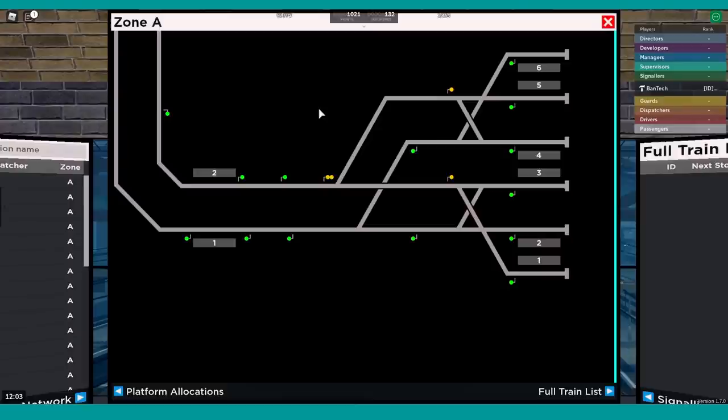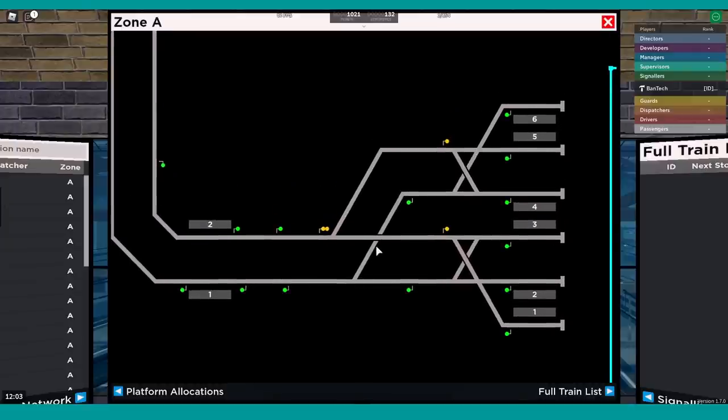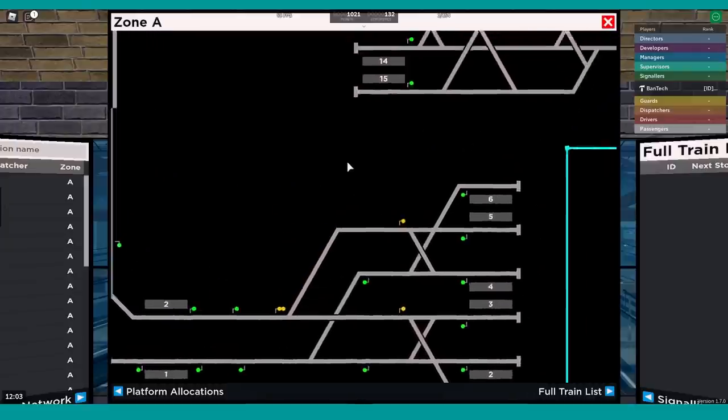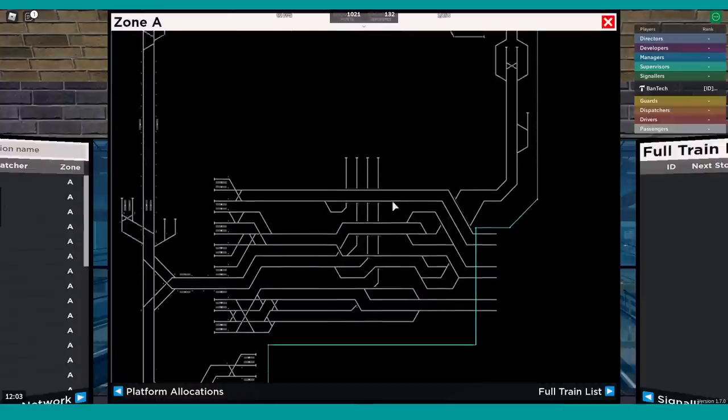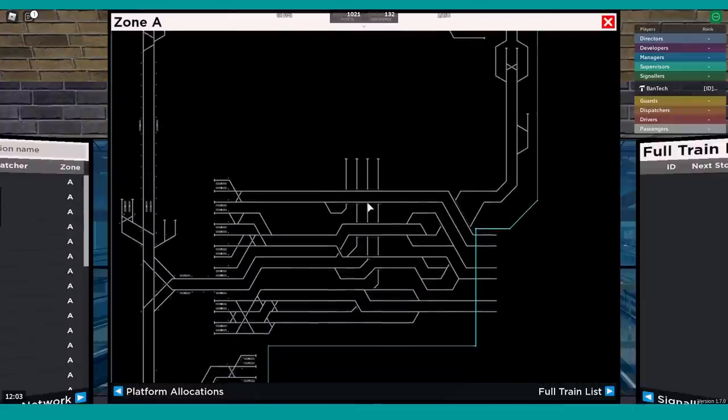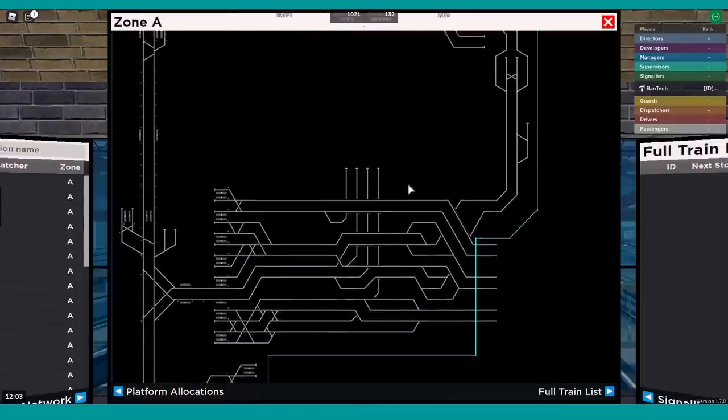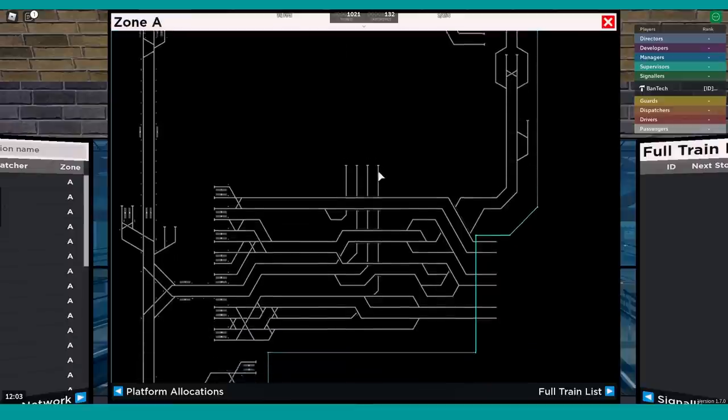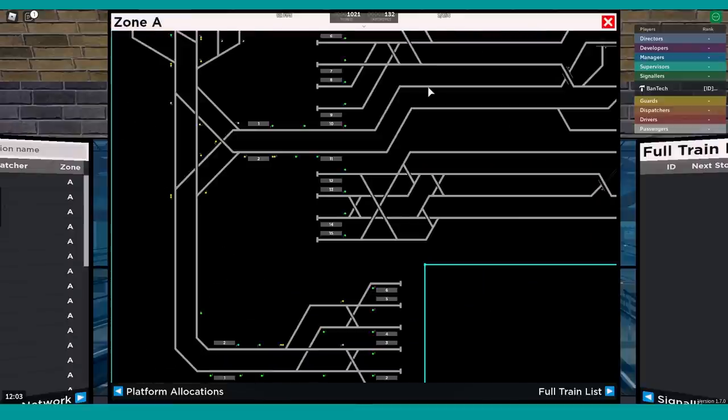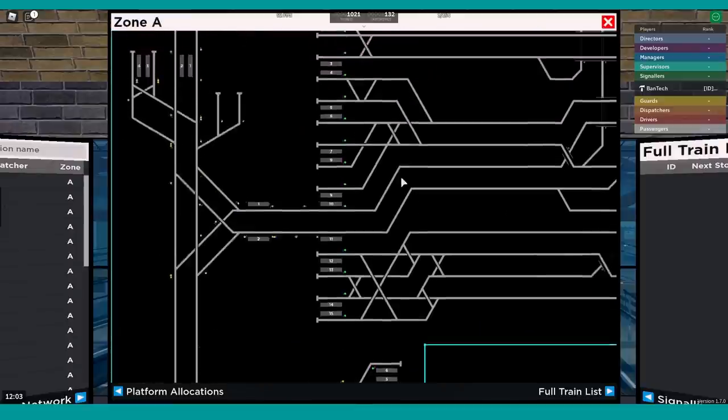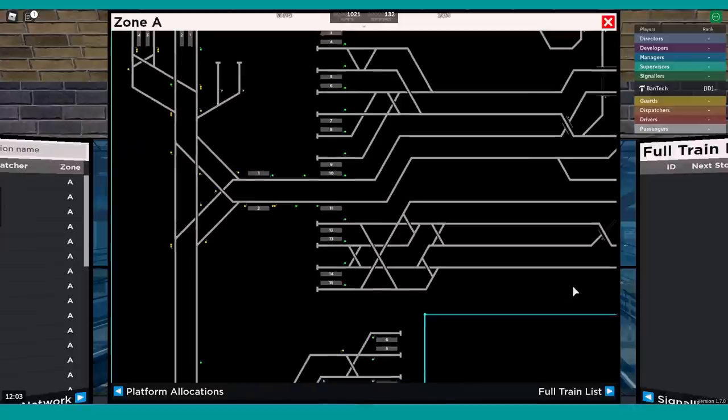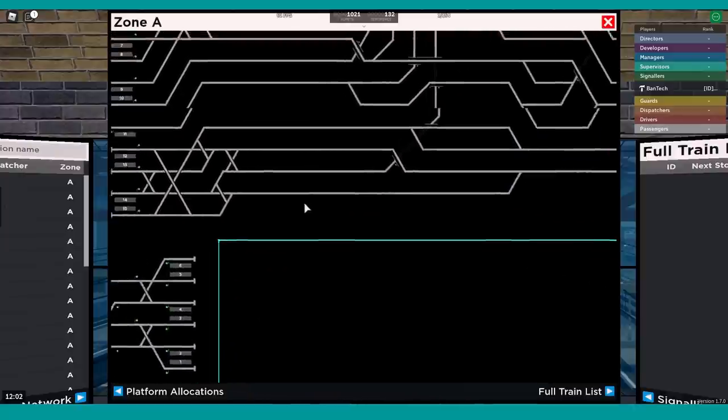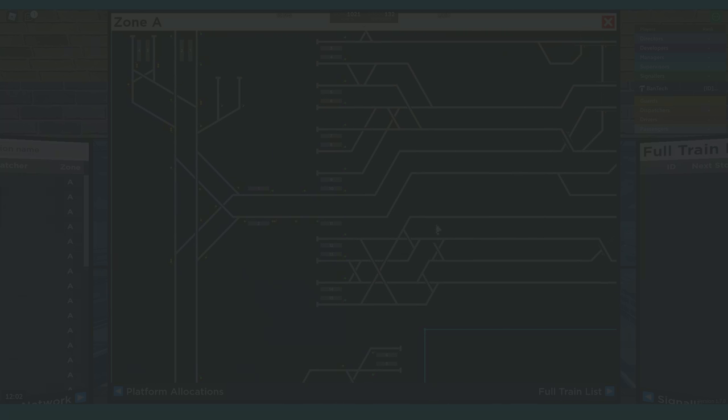So to create that without having loads and loads of different screens around you that you'd have to be toggling between, we decided to go with a panning and zooming system so that you could zoom out and see the entire zone on your screen, but could also zoom in right down to have one or two stations on the screen.